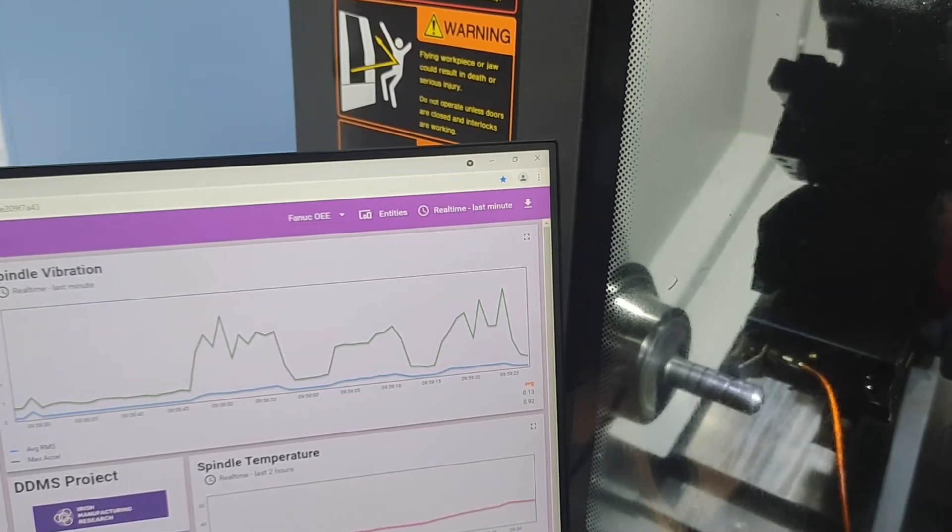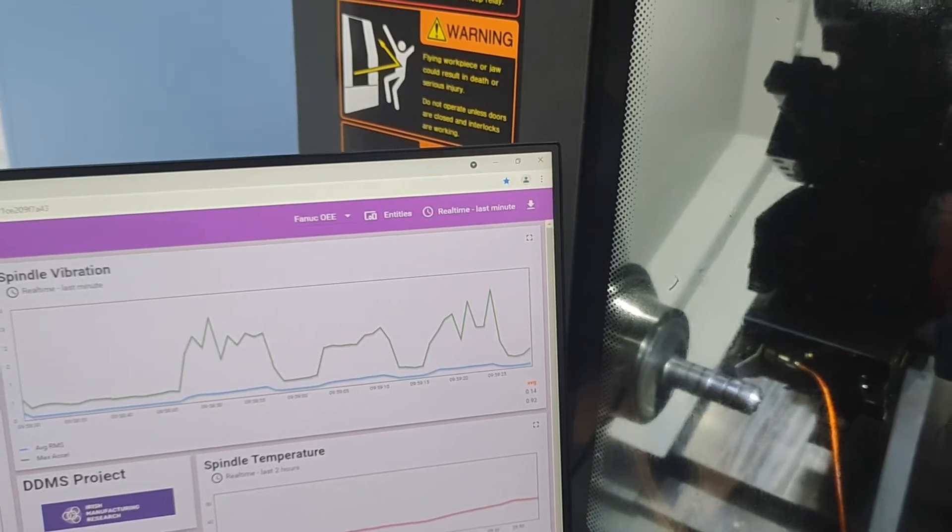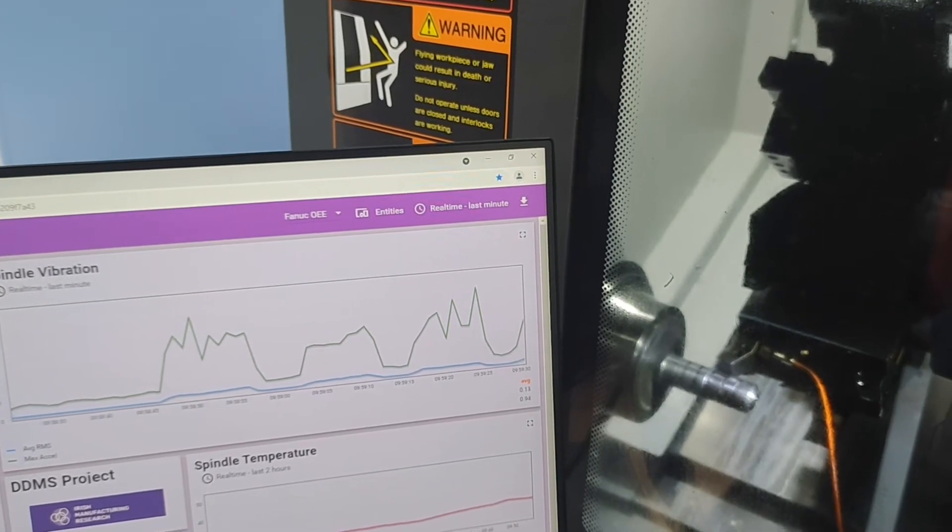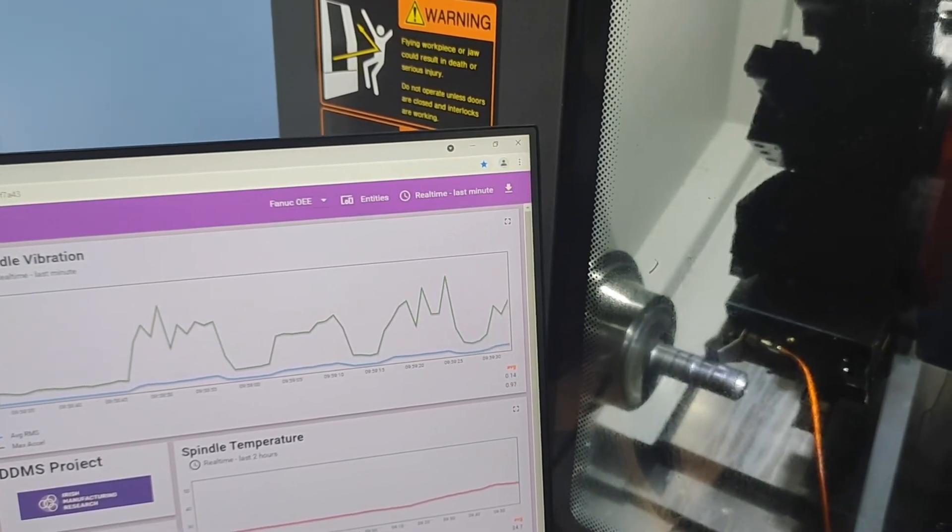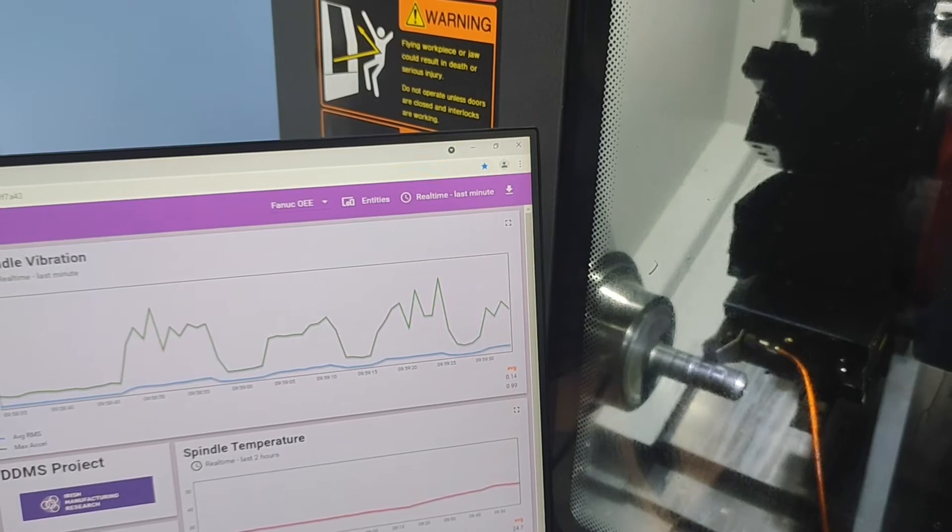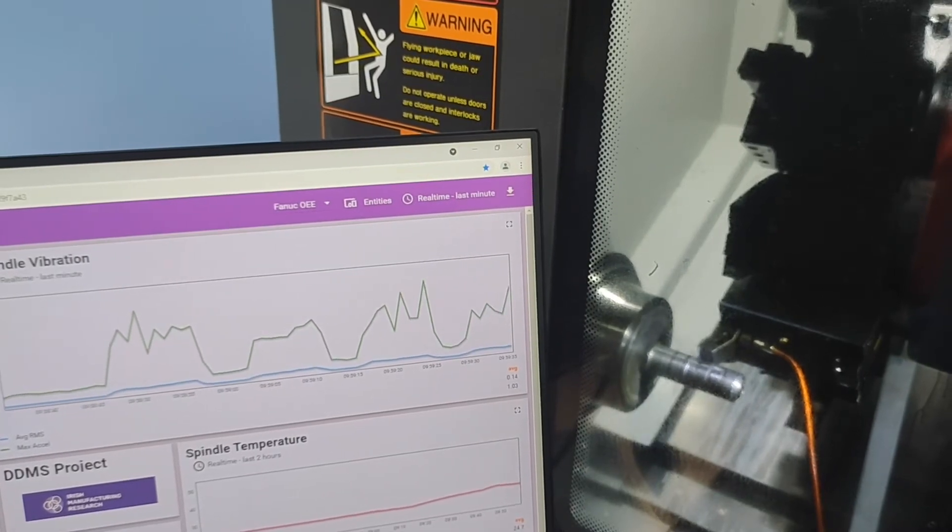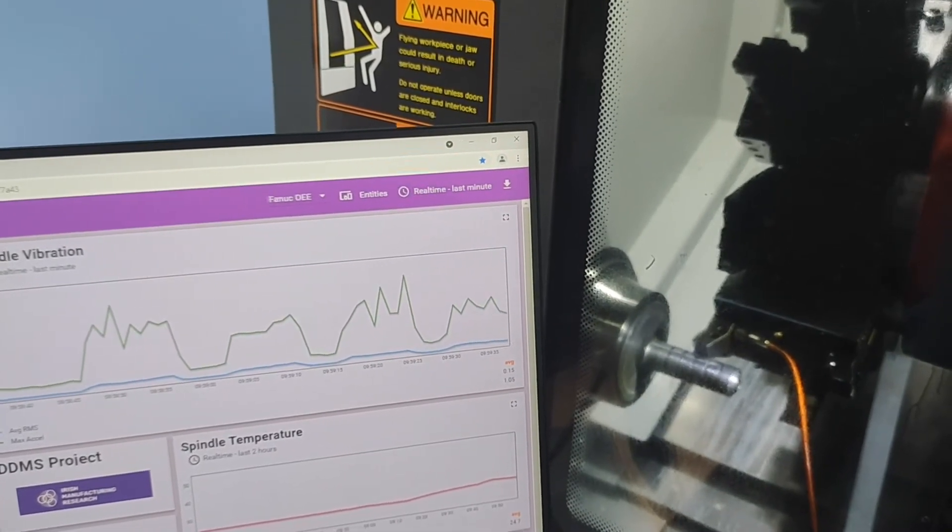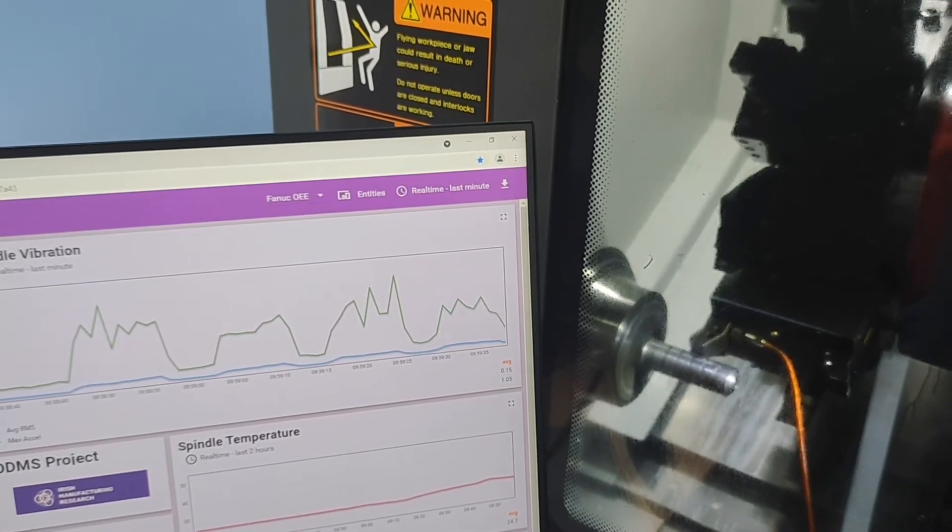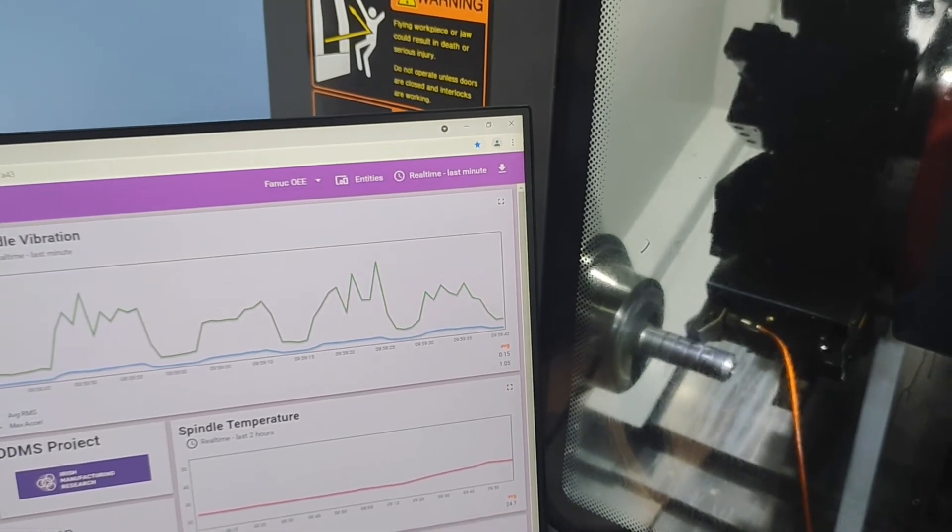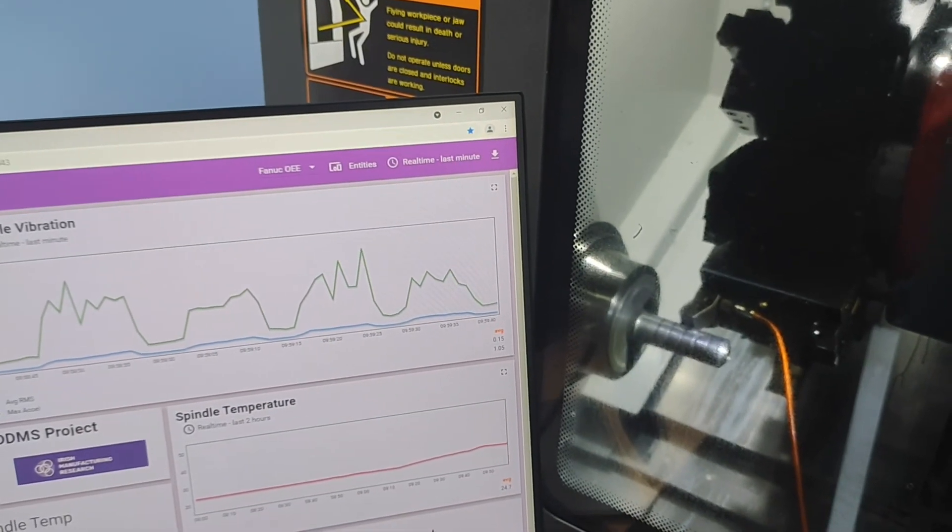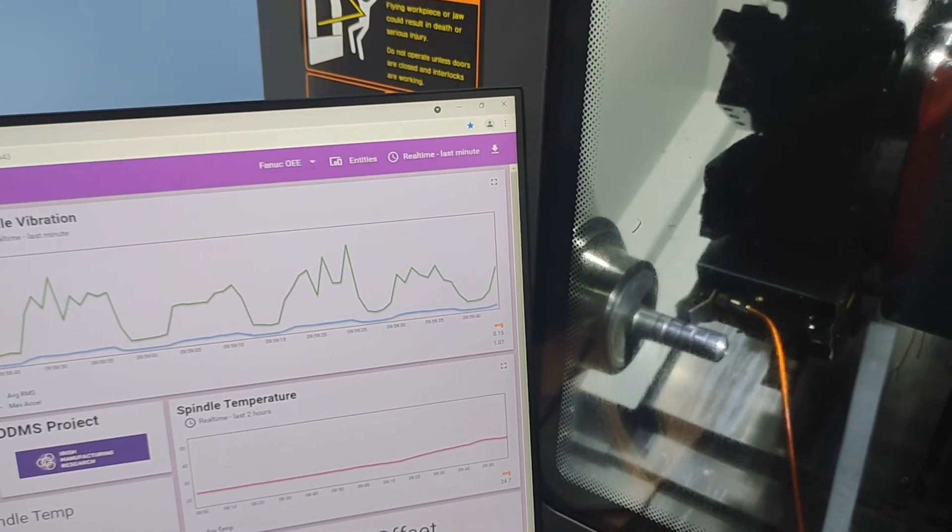For example, when we observe a vibration spike, we can query the potential root cause of the spike. What was the tool? Is it the same tool causing the spike each time? What was the feed rate override? Are operators manually interfering with the machine causing vibration spikes?